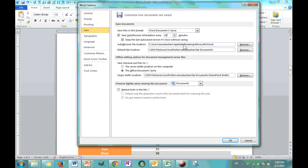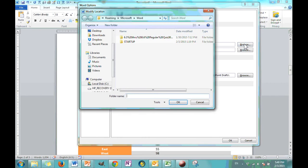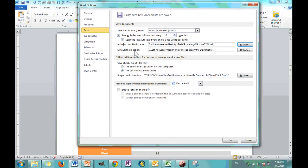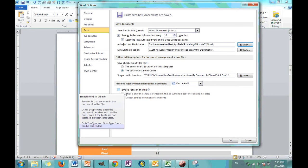And this box right here will allow you to see where these auto recovers are being saved. And you can change the location by going to browse right here. And you can say, well, I would rather it be somewhere else. Same thing for default file location. Now this is where your normal saves go. And you can also change that by clicking browse. So, two options that are very handy. Another useful option here, keep the last auto save version even if I close without saving. Also very useful. We're going to skip over this section right here.